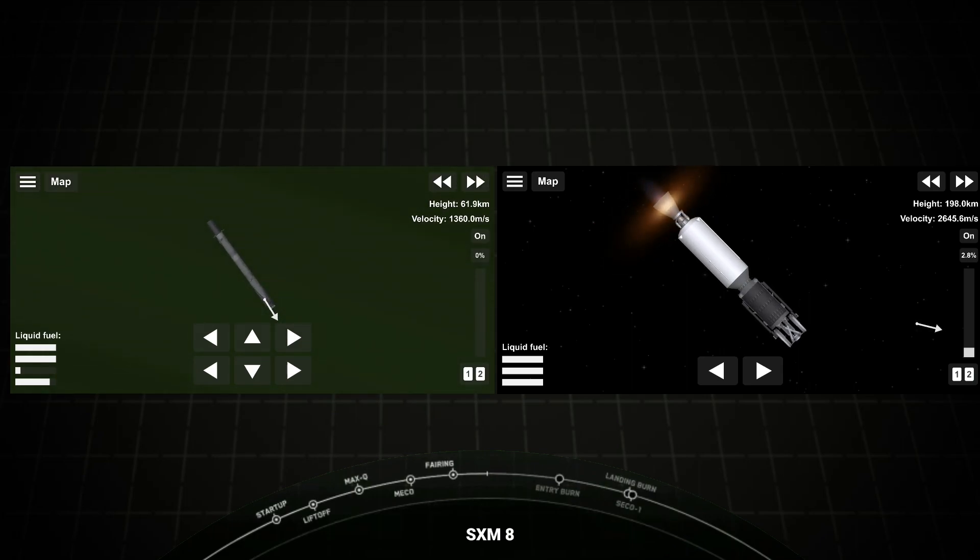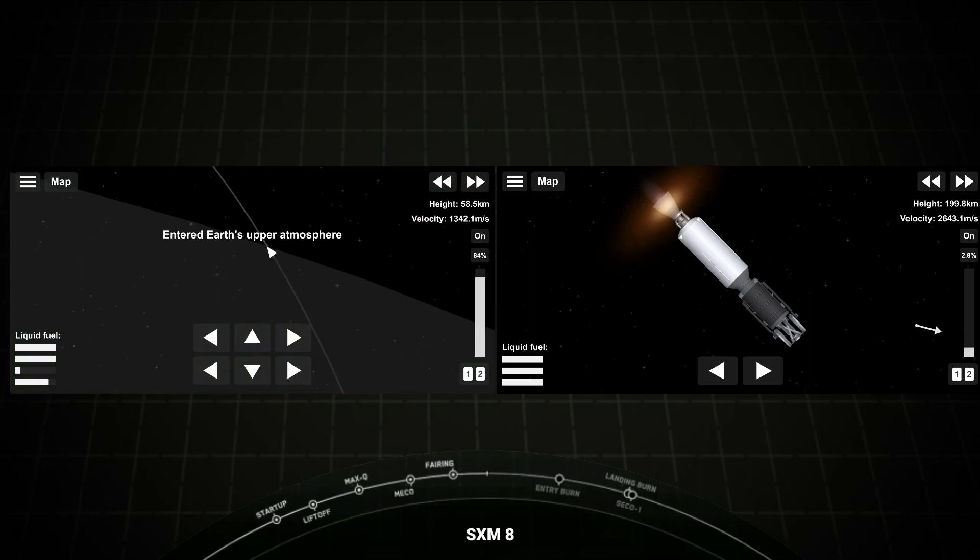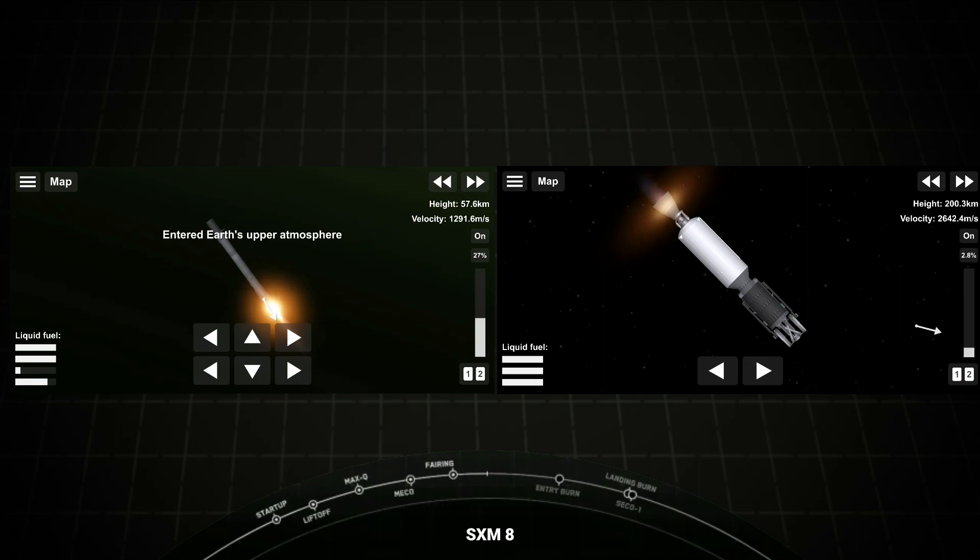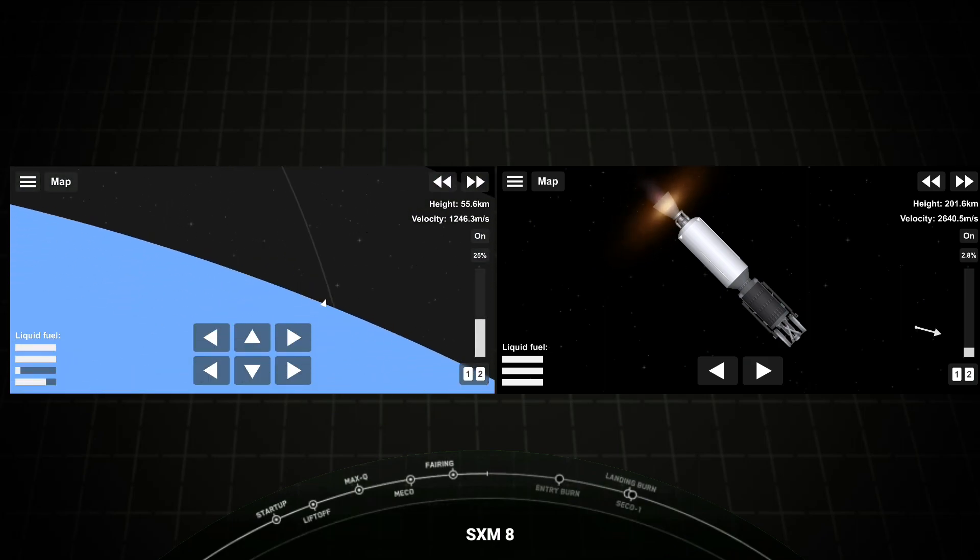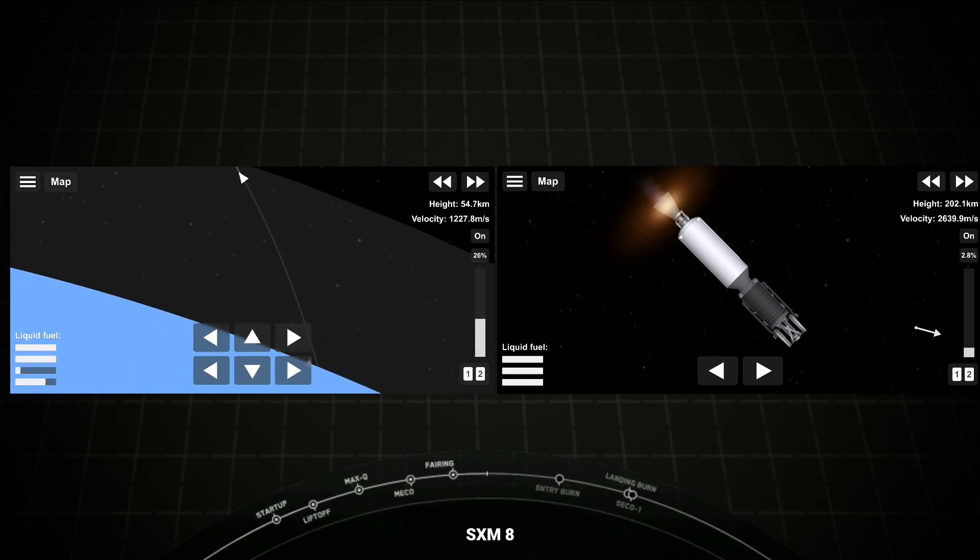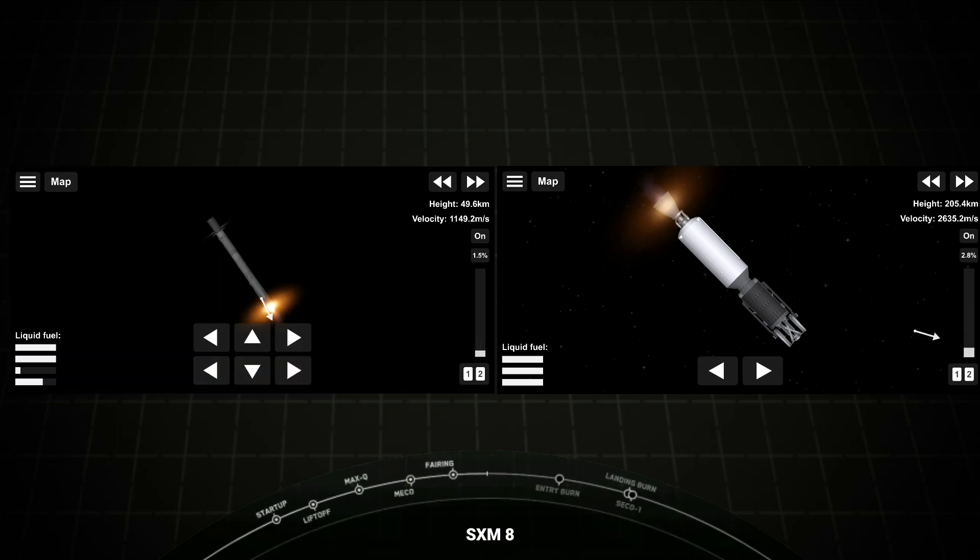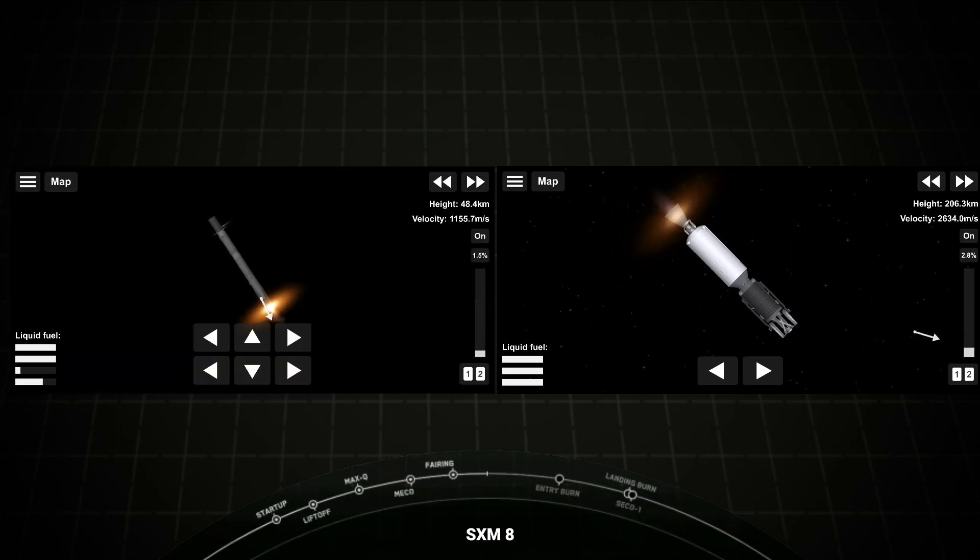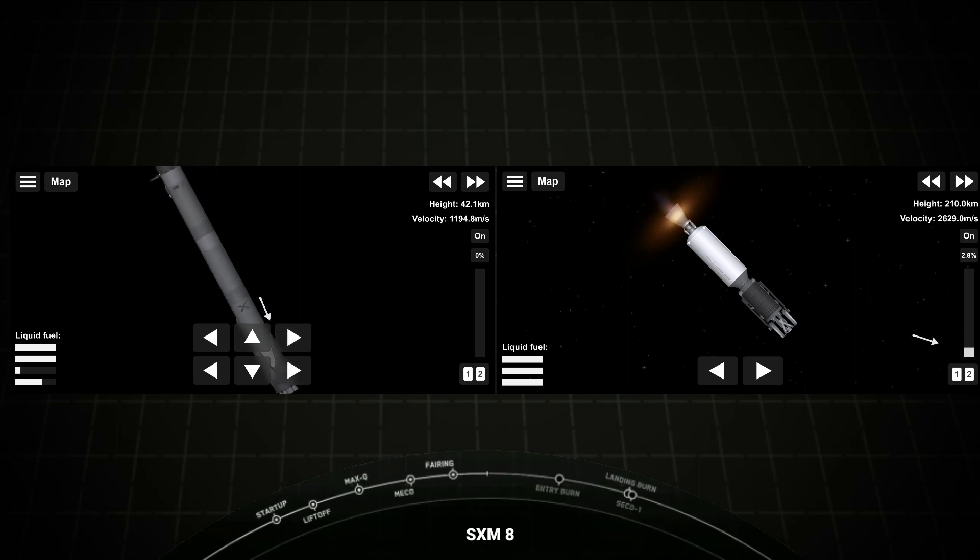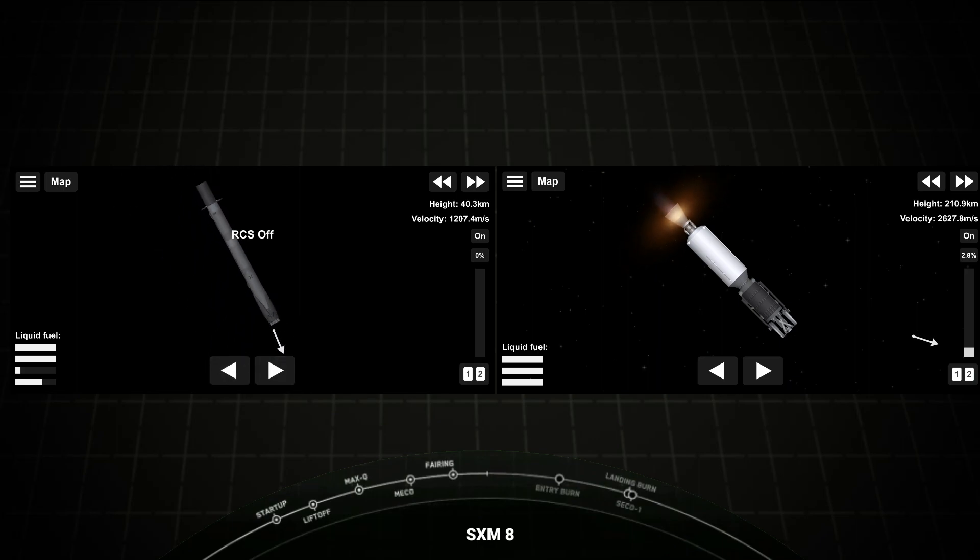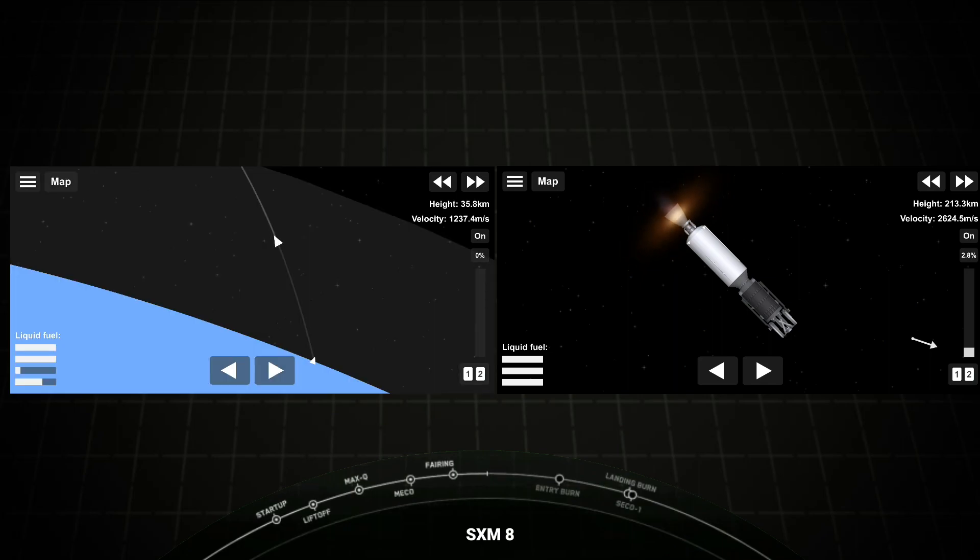Now, we're coming up on entry burn on the first stage, just under 10 seconds away or so. And there you heard the call-out, and on your left-hand screen, you can see that the entry burn has begun on the first stage. And again, it helps to slow the vehicle down as it's entering back into the Earth's atmosphere. Stage 1 entry burn shut down.